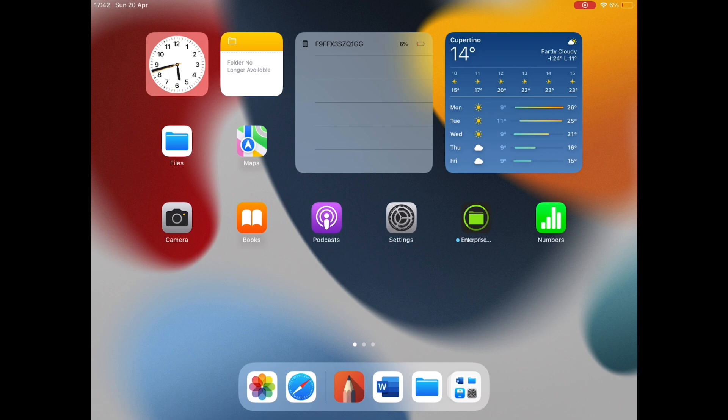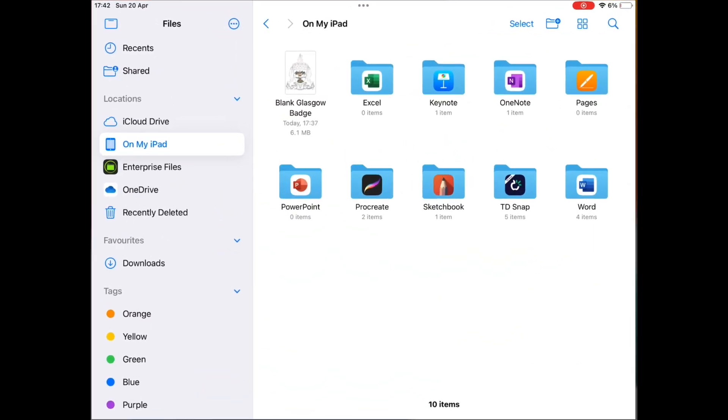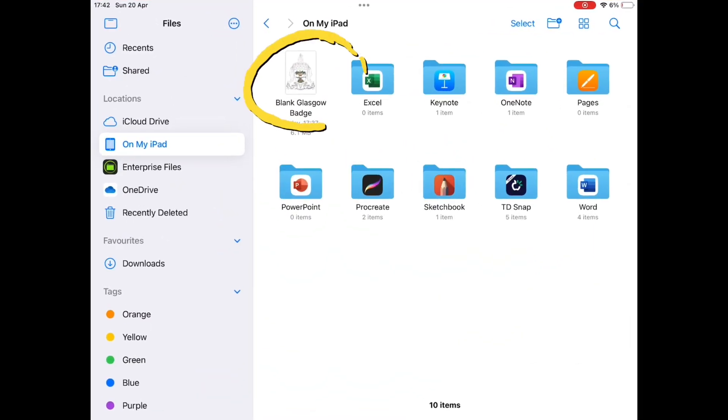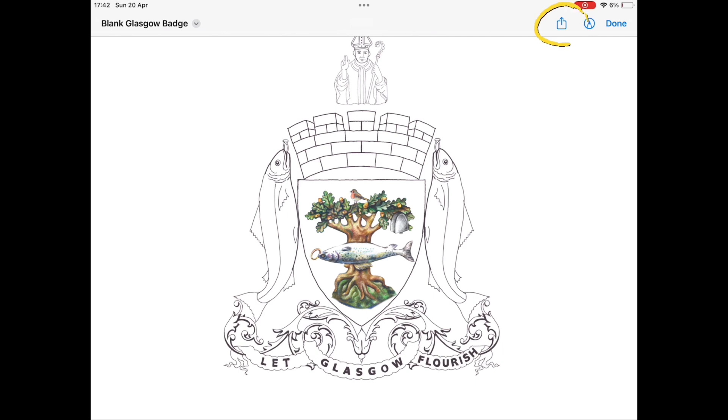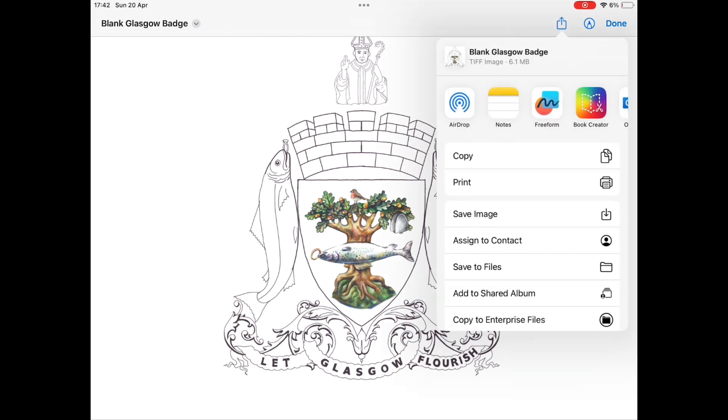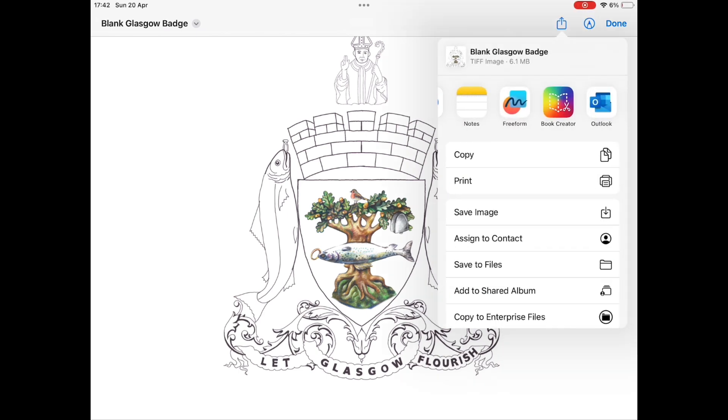To begin, save the template somewhere on your iPad. Share it from there into the Autodesk Sketchbook app.